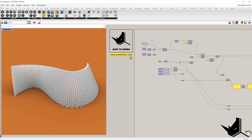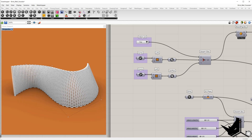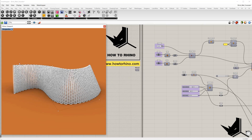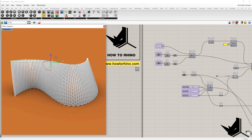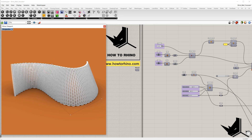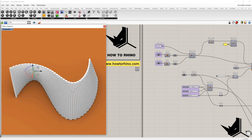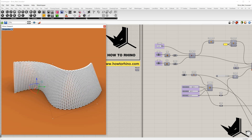First I'm going to show you how this definition works. Here we have a flat and curved surface and based on these two parameters the brick wall will be generated. If we modify this curve, for example move it a little bit up, you can notice the brick wall is modified based on these curves. Also, if we take this control point and move it in this direction, the wall is modified.